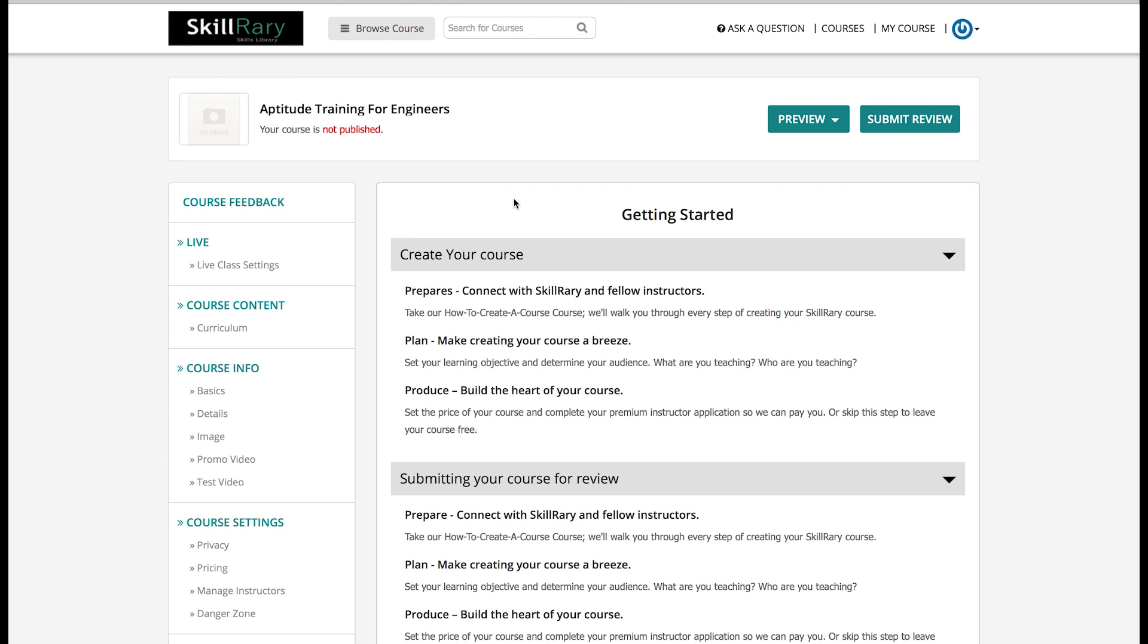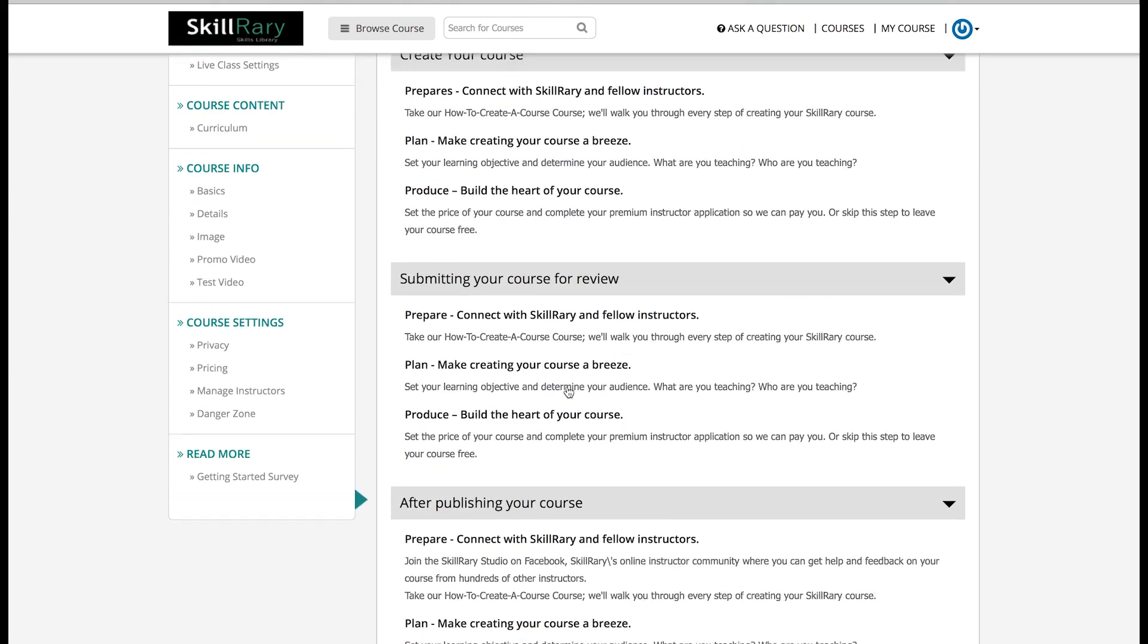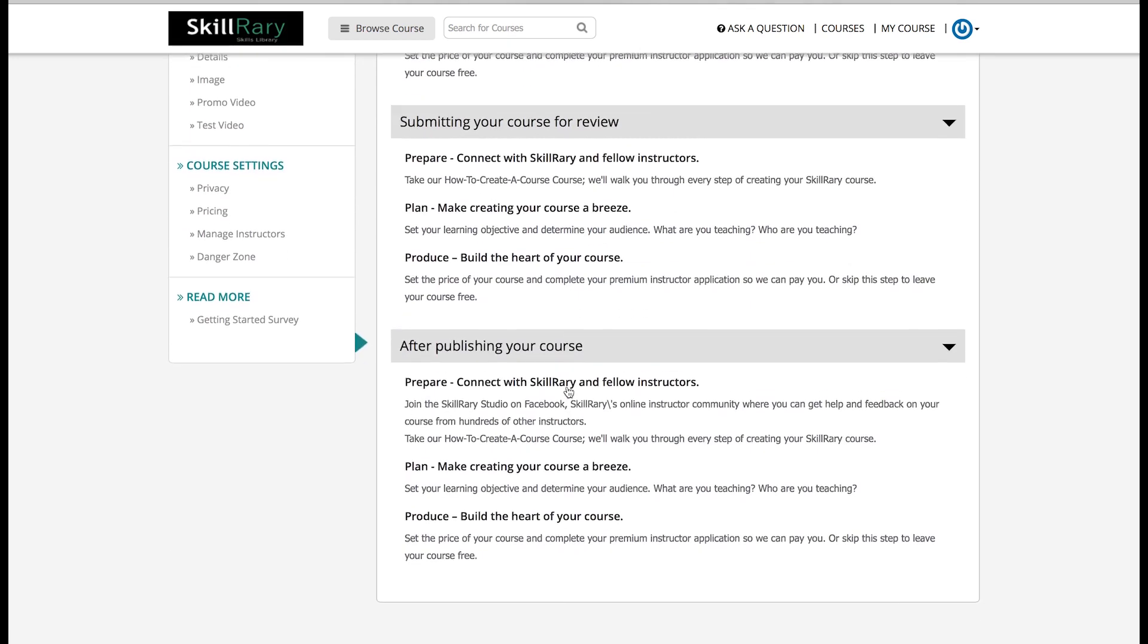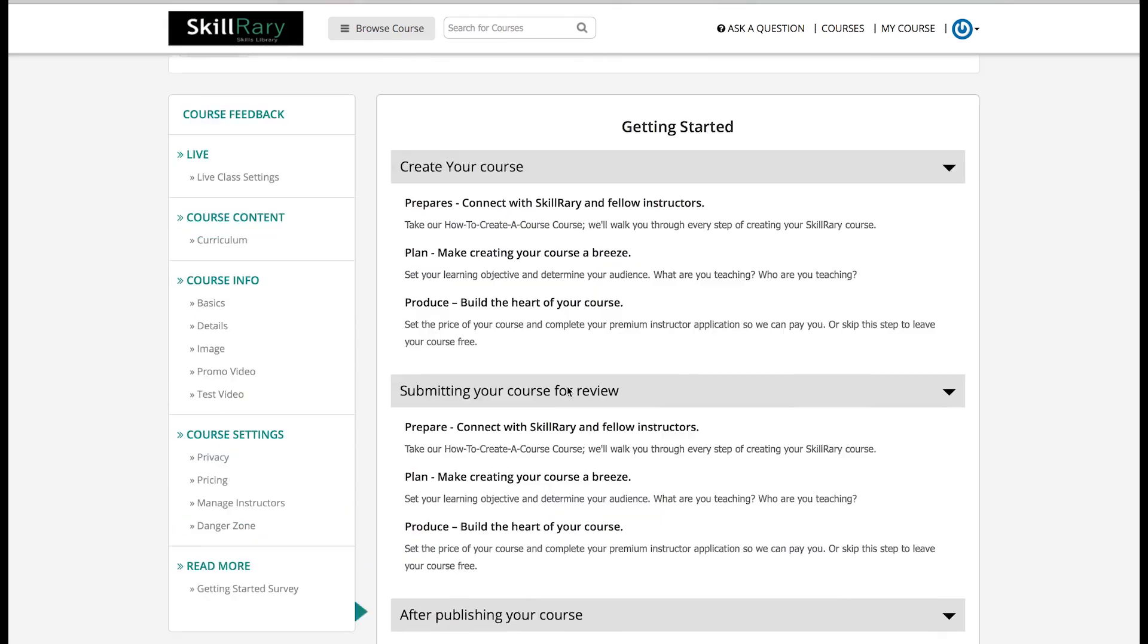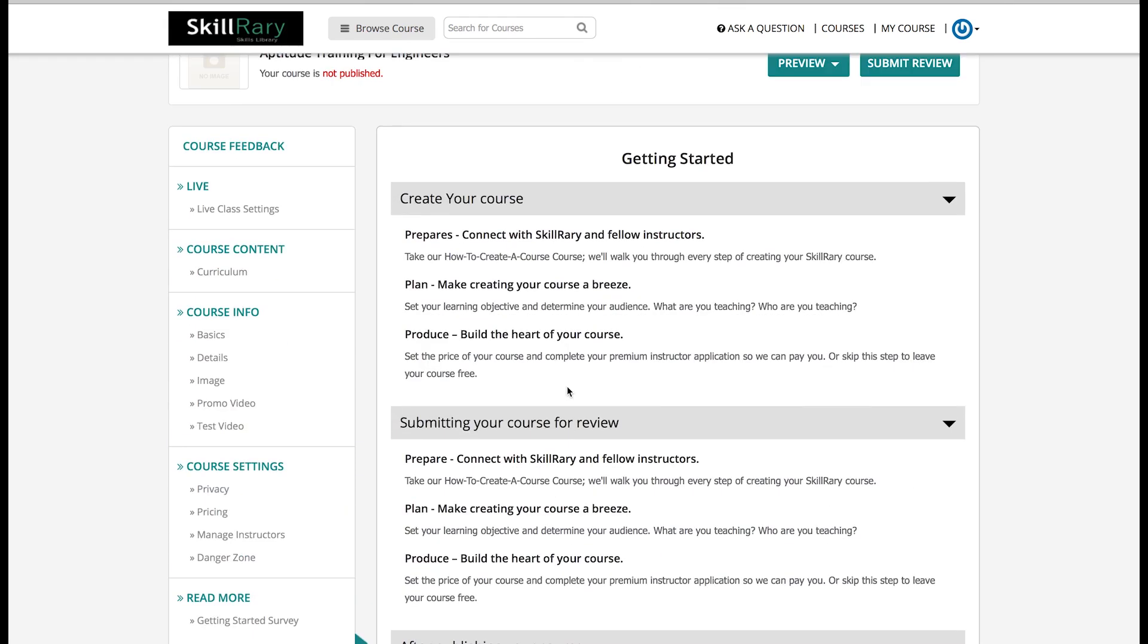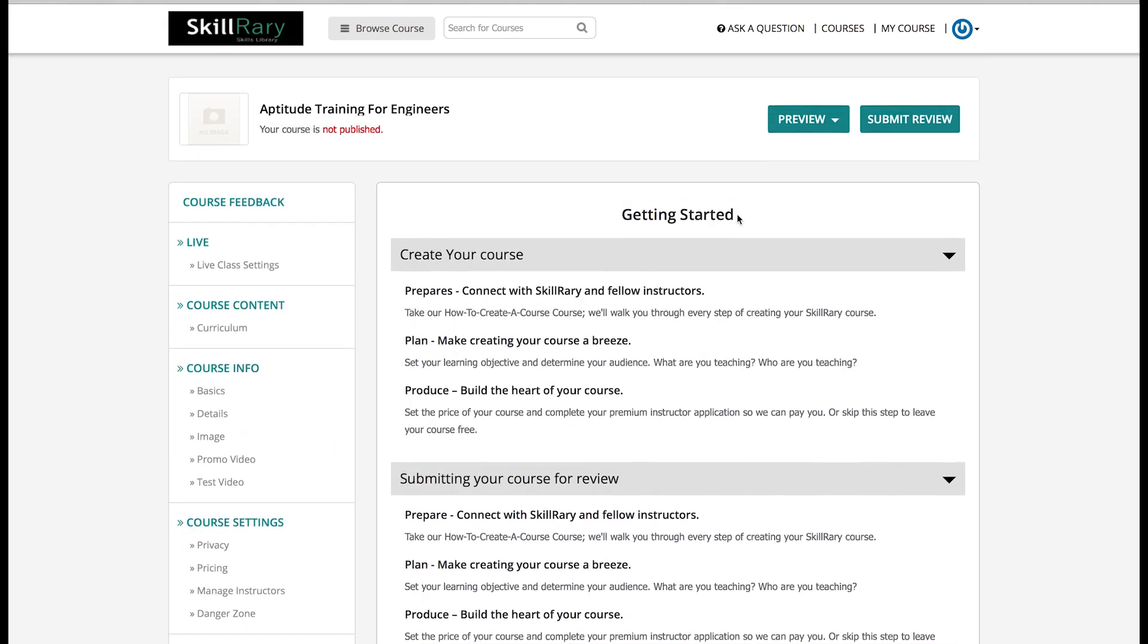That does not mean that it is available for users. There are multiple steps that you need to check before publishing the course to end users. Let's check the content of the page. It says 'Create Your Course' which contains a couple of information like how to plan and prepare with Skillrary, how to submit your course, what happens after the course publication, etc. On the right-hand side you can see there are two tabs where the first one says Preview as an instructor or as a guest, and the second one opts for Submit Review.